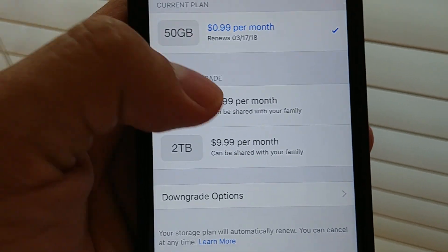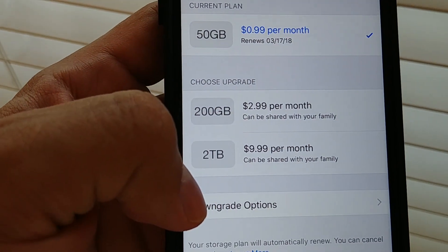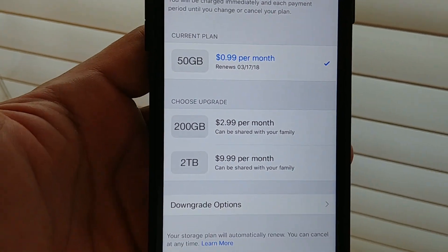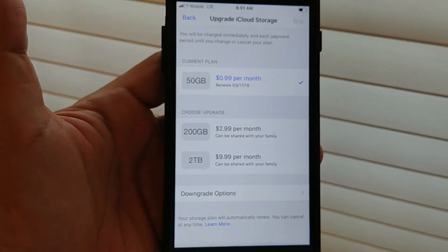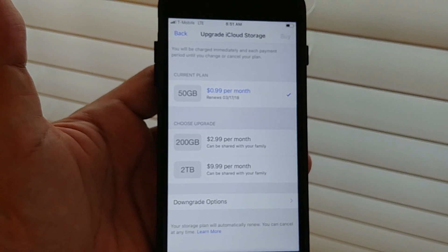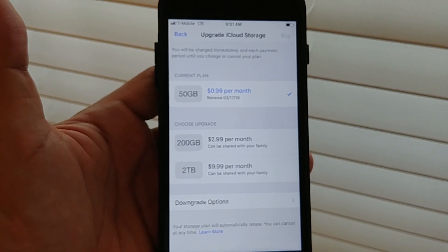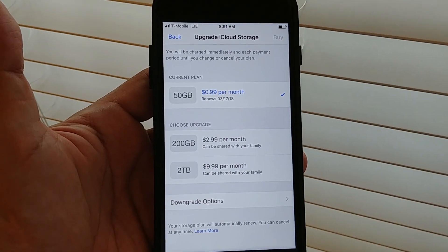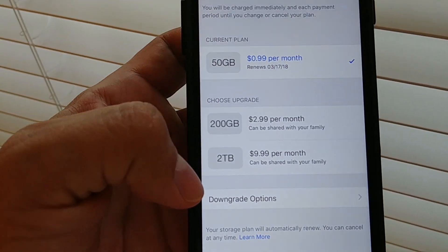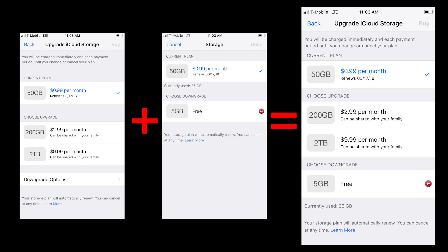And do you see this link — 'downgrade options'? My question is: why is there no space to put it there? Why do you have to create another button for it?